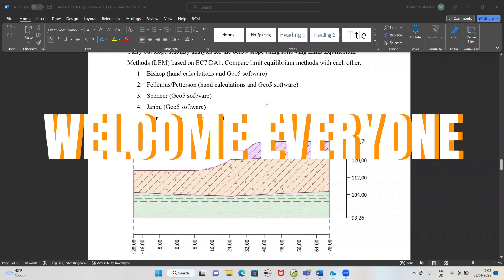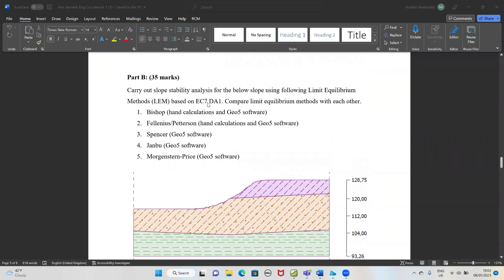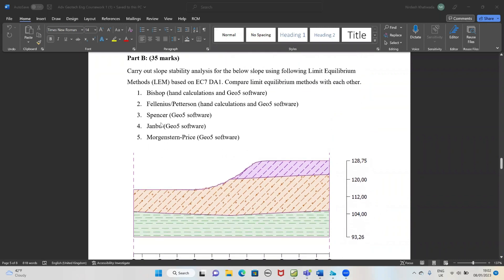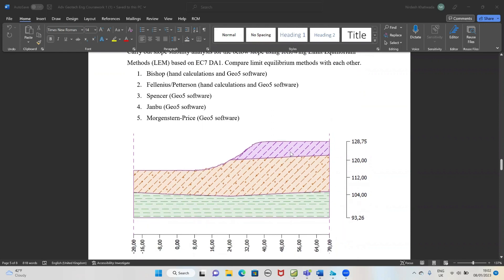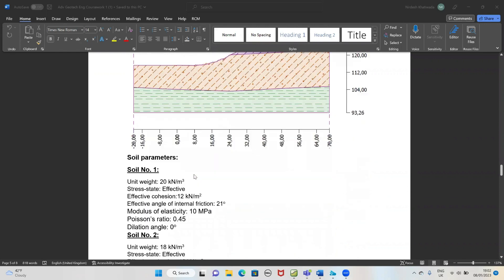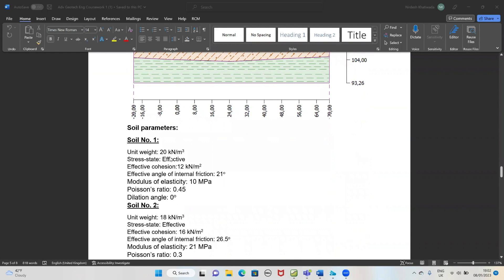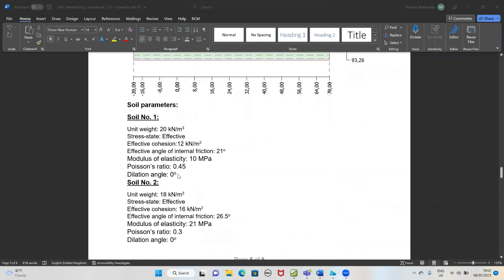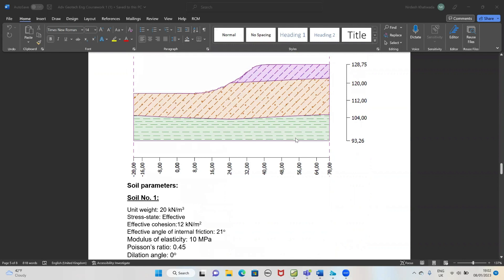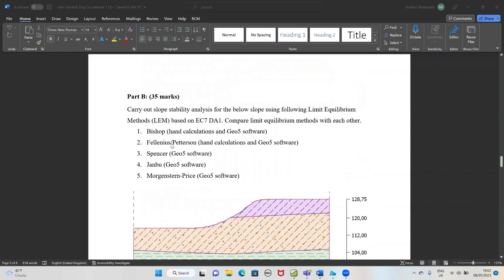Hello, today we are going to find the slope stability analysis of this slope. We have three types of soil: soil 1 with a unit weight of 20 kN per meter cube, soil 2, and soil 3. We are doing this using GEO5 software with the Fellenius and Petersen method.